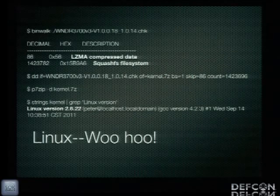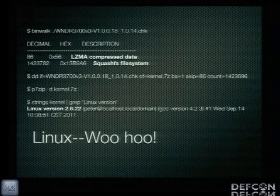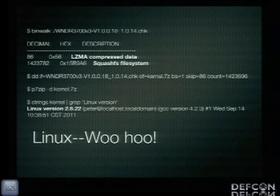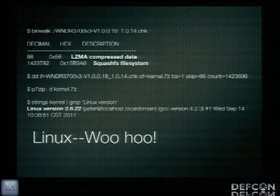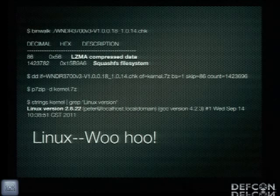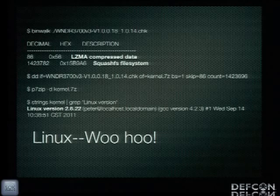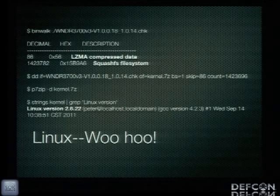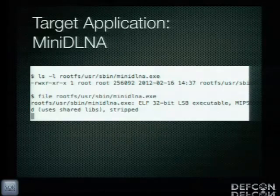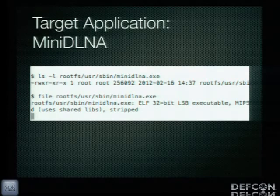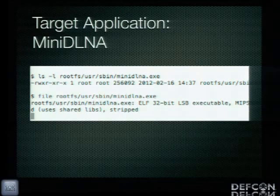We download the firmware and one of the first things we can do is extract out the operating system kernel — and we see that we're running Linux. This is a really lucky find because from an analysis perspective it opens up a wide range of tools and techniques, rather than having to start from scratch developing techniques for analyzing a proprietary OS like VxWorks. Once we extract out the SquashFS file system from the firmware, we can go through it and see what applications are on the device. One in particular stands out: the miniDLNA application.